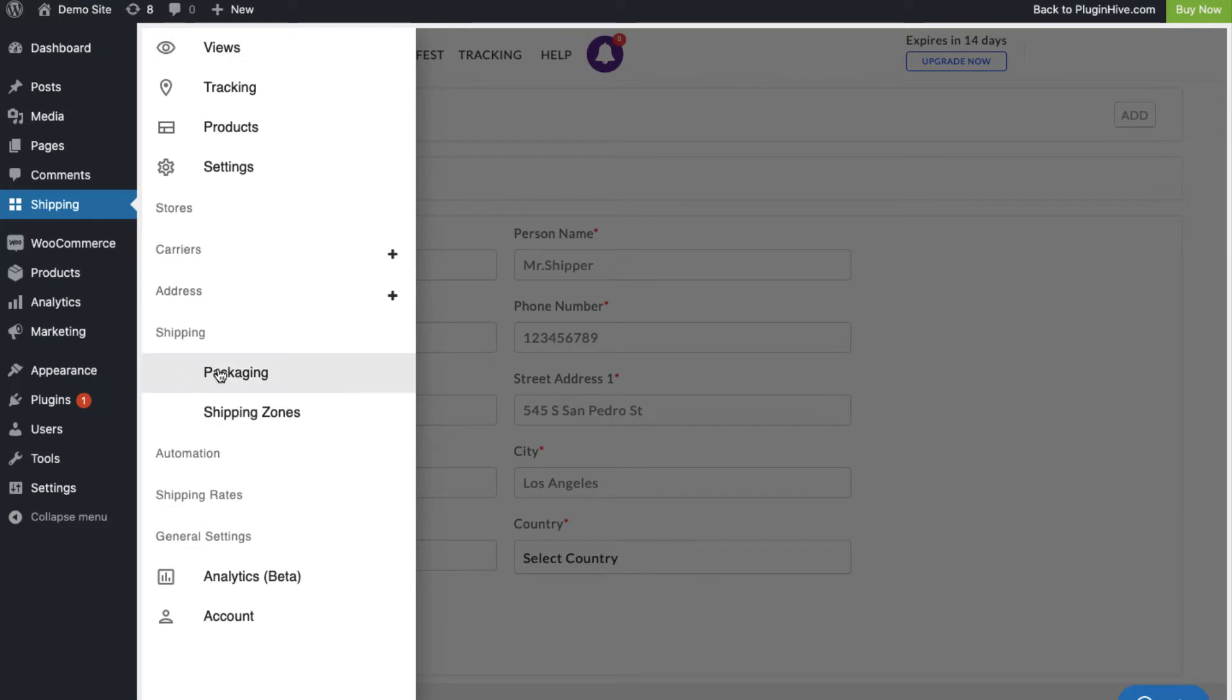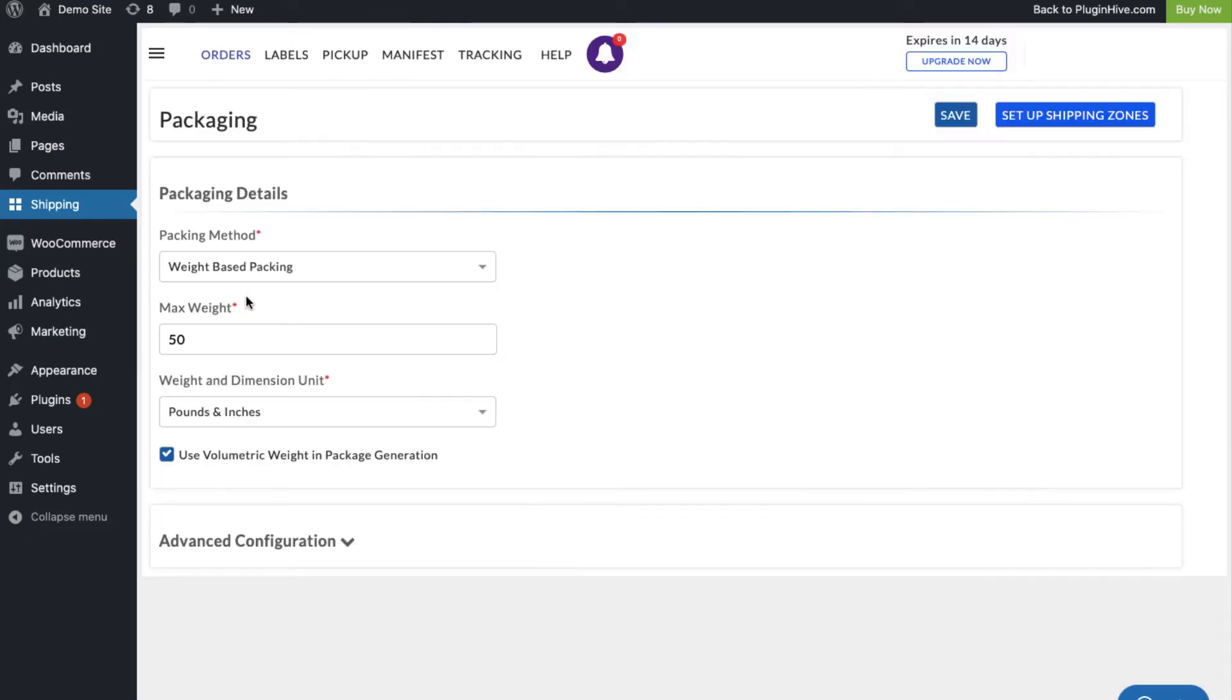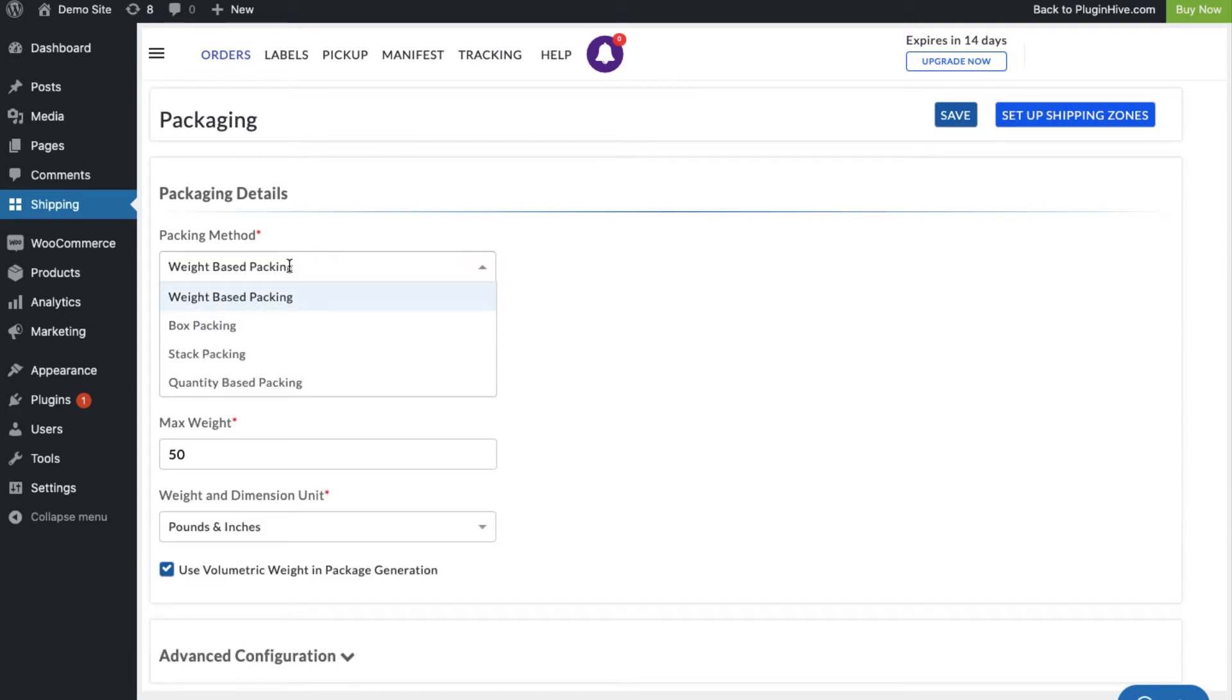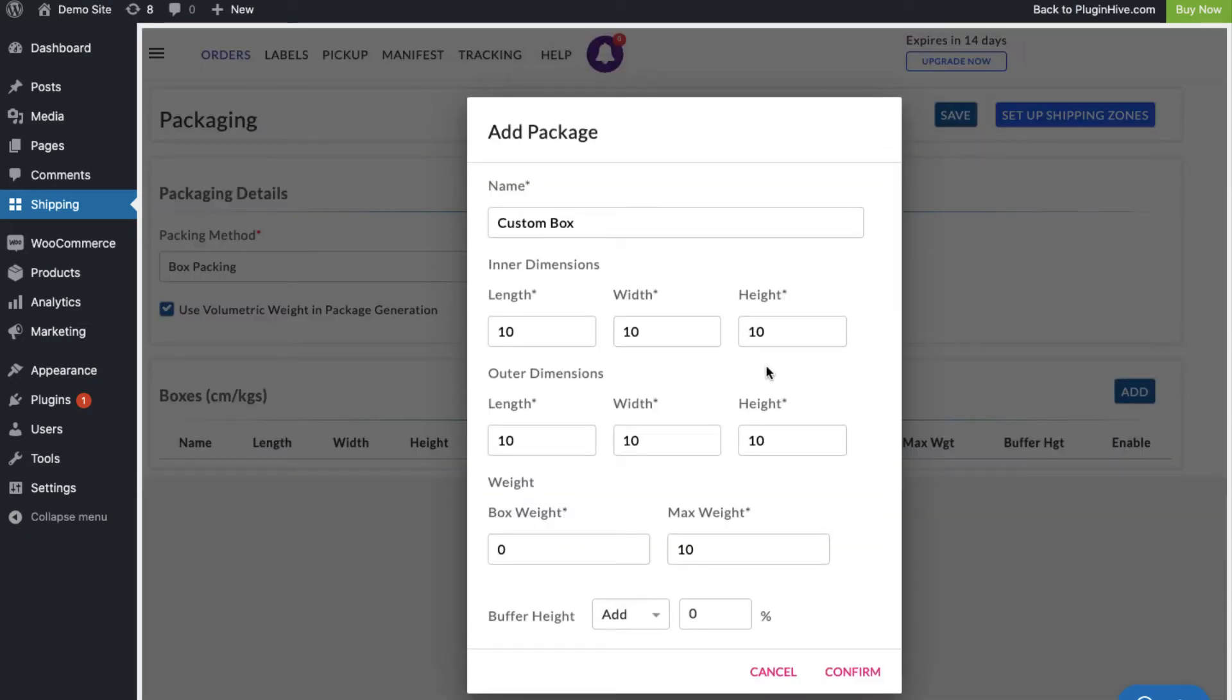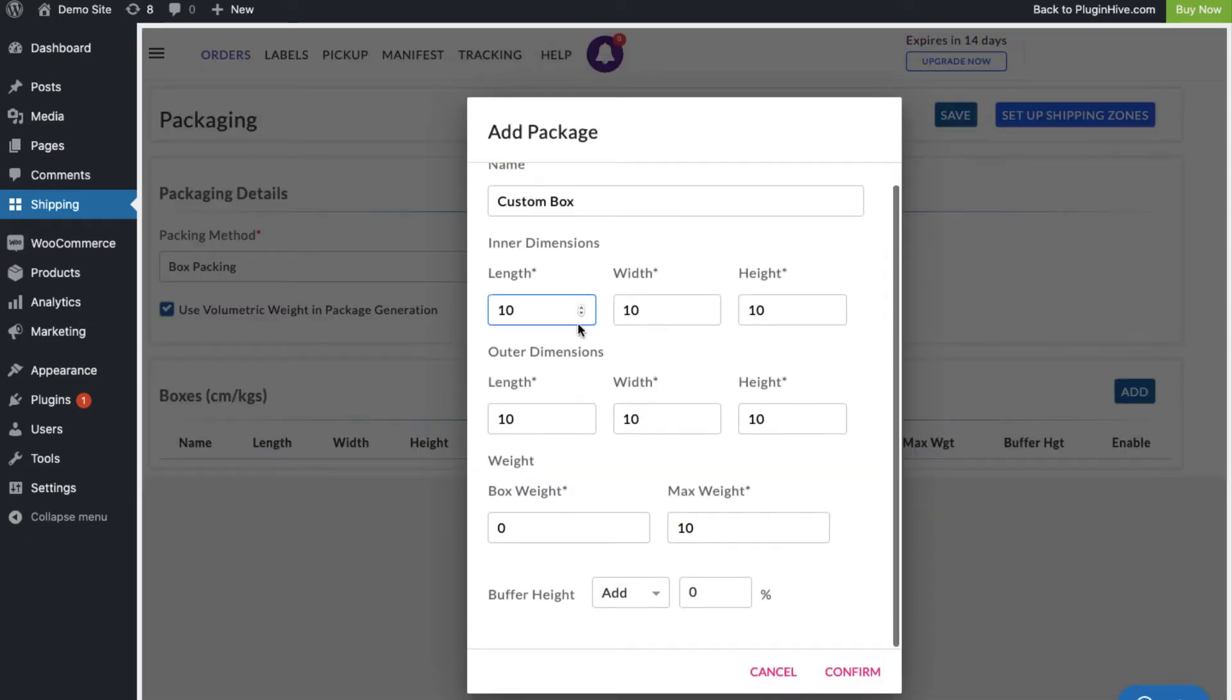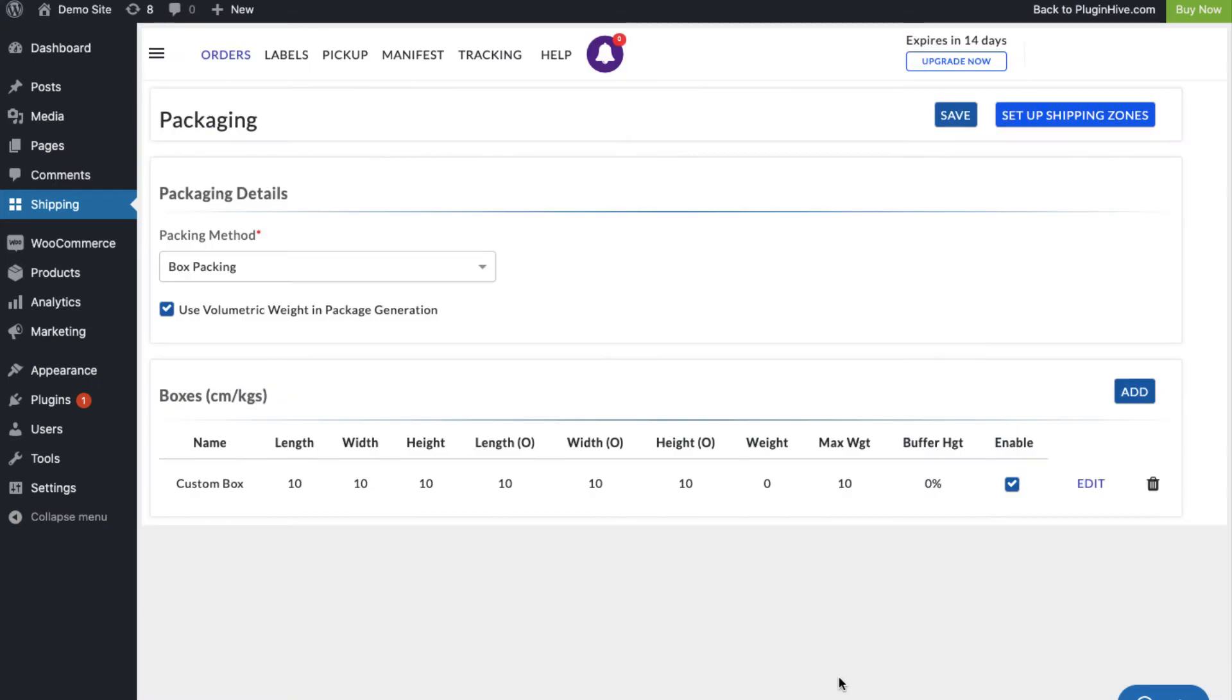Since WooCommerce shipping services configures the packing method as based on product weight by default, make sure your products have weight and dimensions entered. Although this is a recommended and widely used method by merchants, WSS also provides a box packing method for advanced packaging scenarios. With this, the setup is complete.